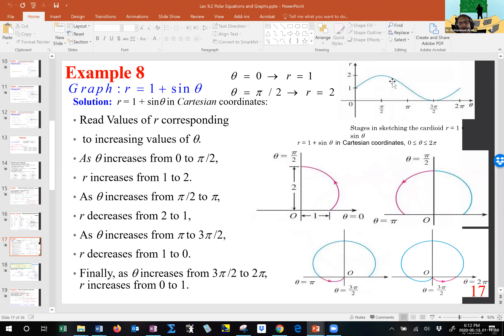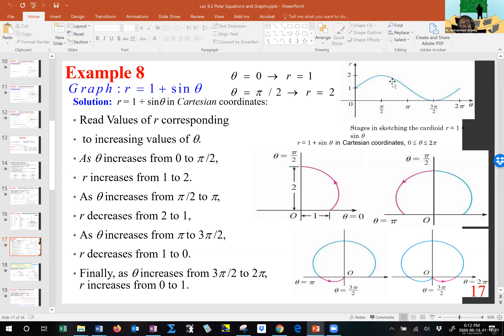One thing that is important — pay attention to the direction, because in essence you're dealing with a parametric equation. Parametric equations — you'll see them in Calculus 2. Direction is important. You start with theta equals 0 and then go to pi over 2. From 0 to pi over 2, what happens? From pi over 2 to pi, what happens? And so on. Take a look at the arrows when you do the graph.